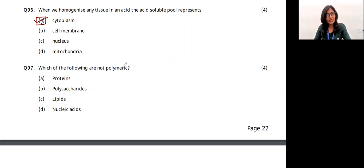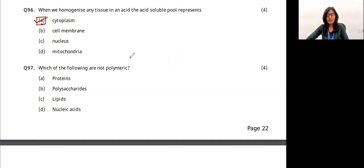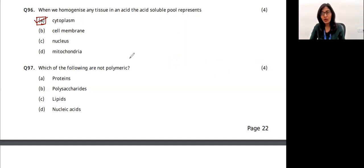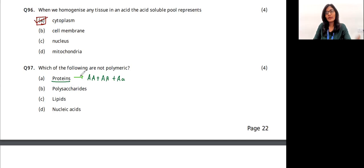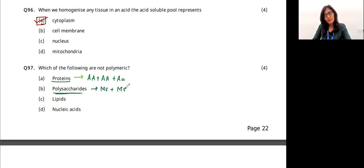The next question: which of the following are not polymeric? Polymeric means polymers, which are made up of many monomers. Proteins are made up of many amino acids — many amino acids combine together to make up a protein, so proteins are ultimately a polymer.